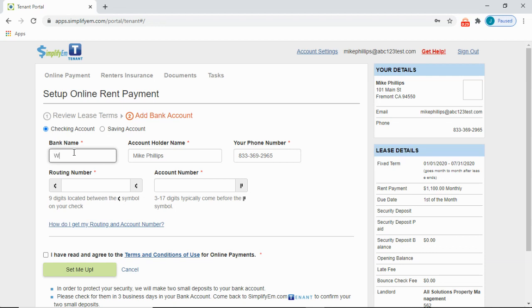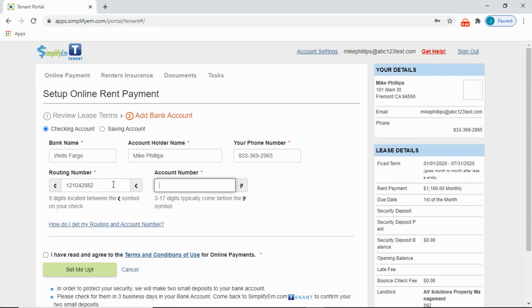I'll say that this is Wells Fargo. Enter in the account holder name, your phone number, the routing number, the account number.